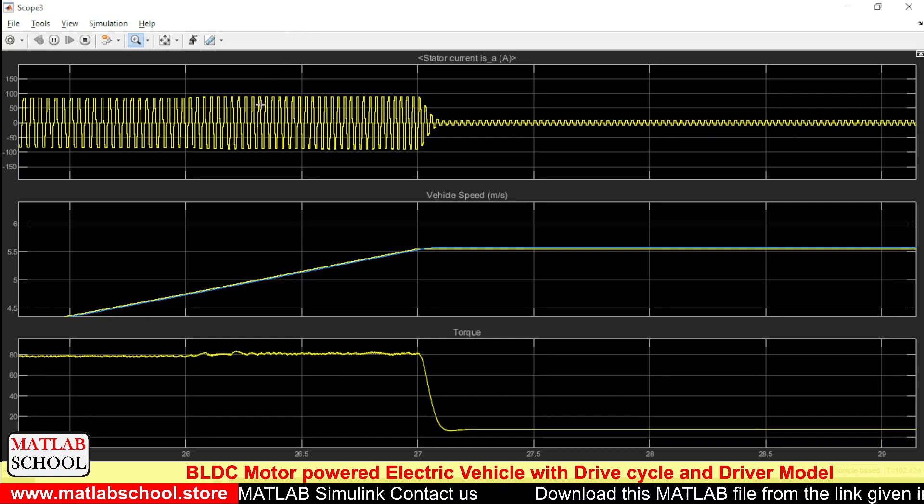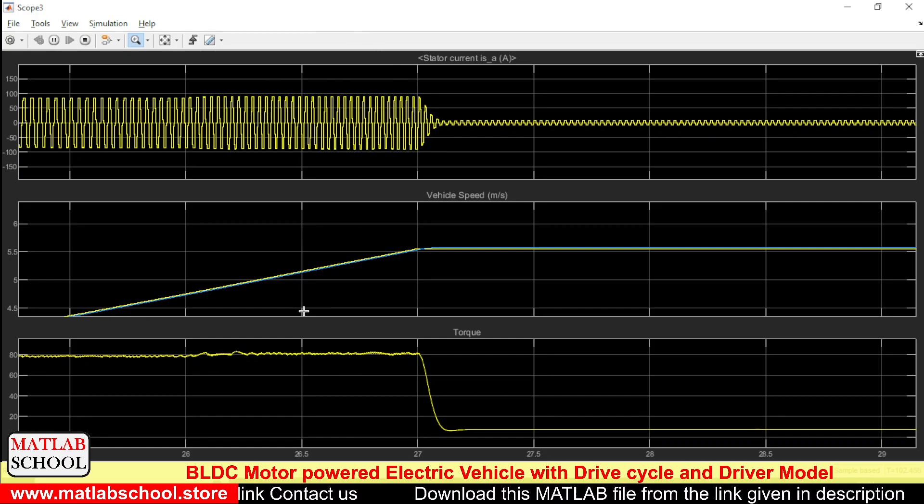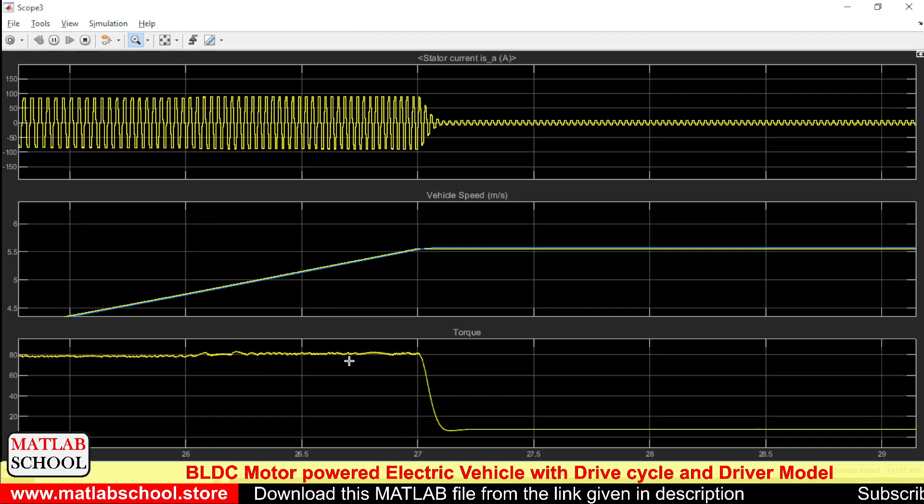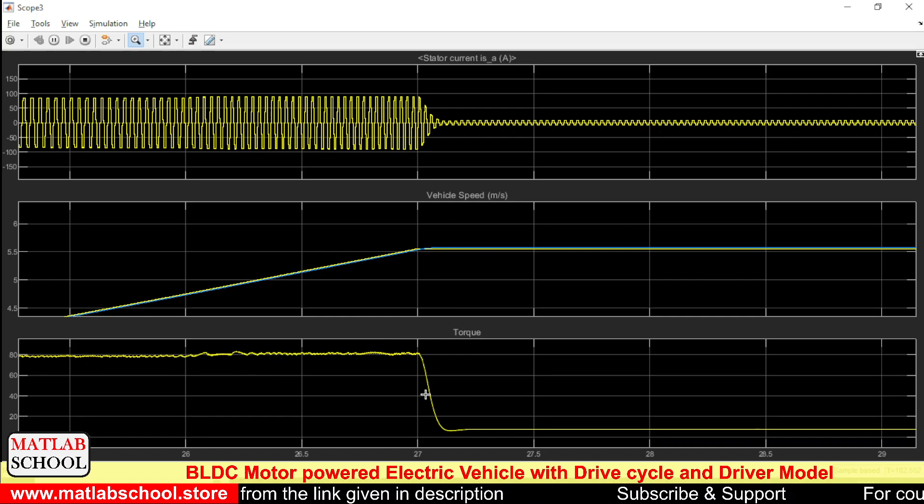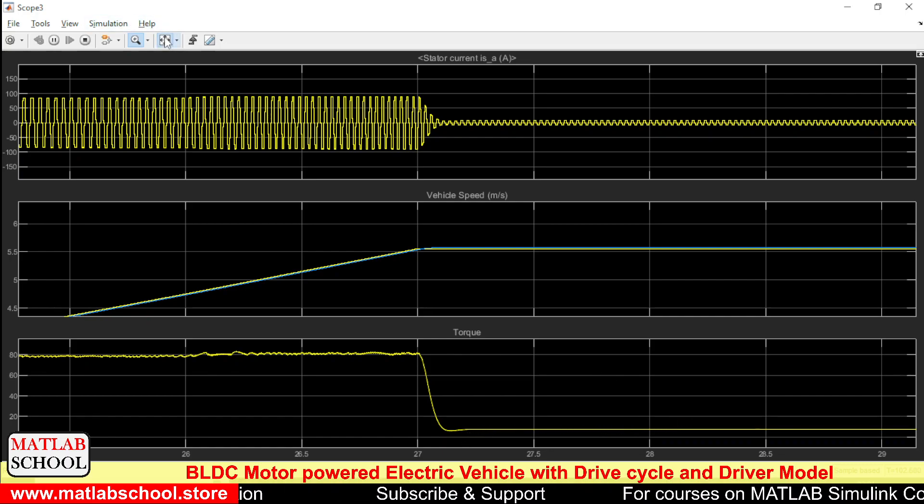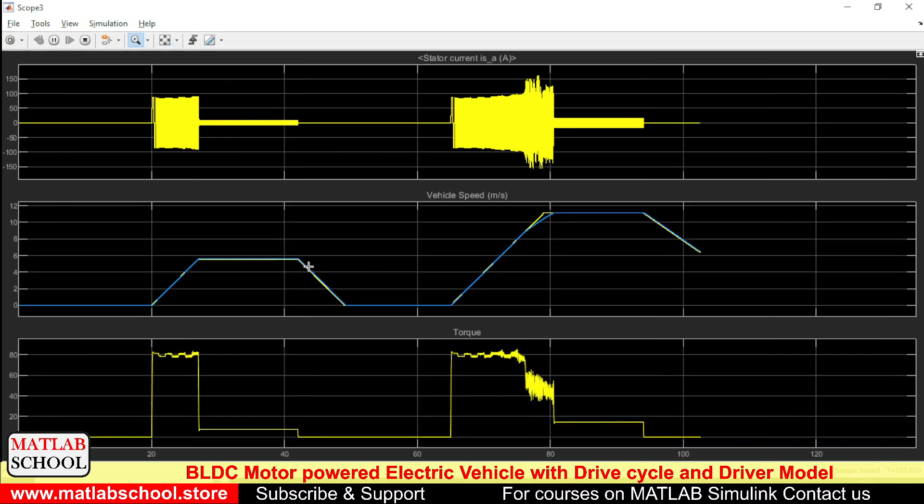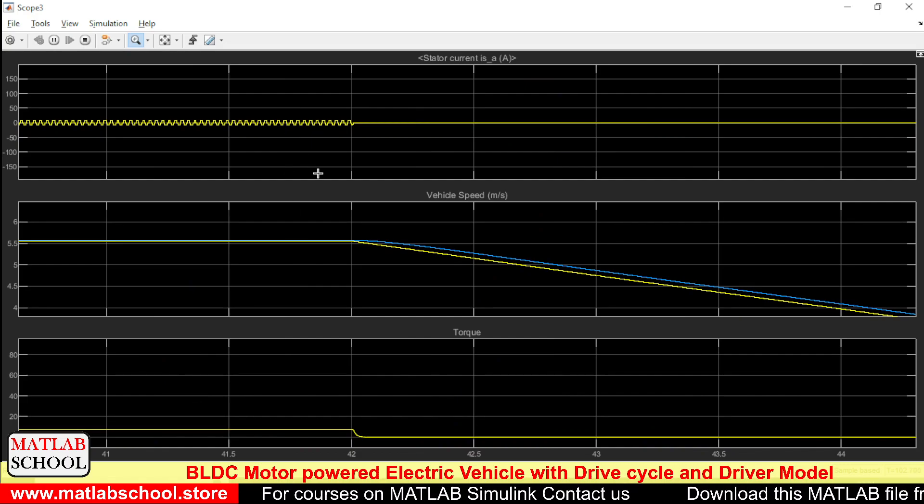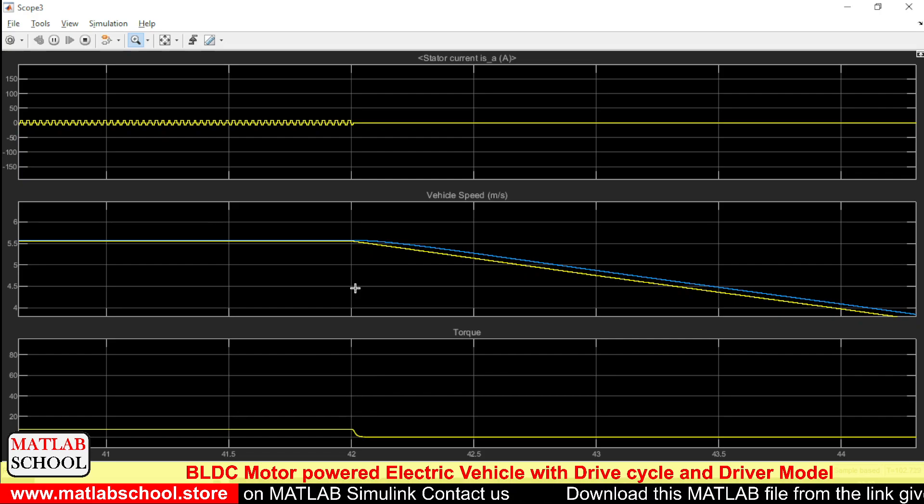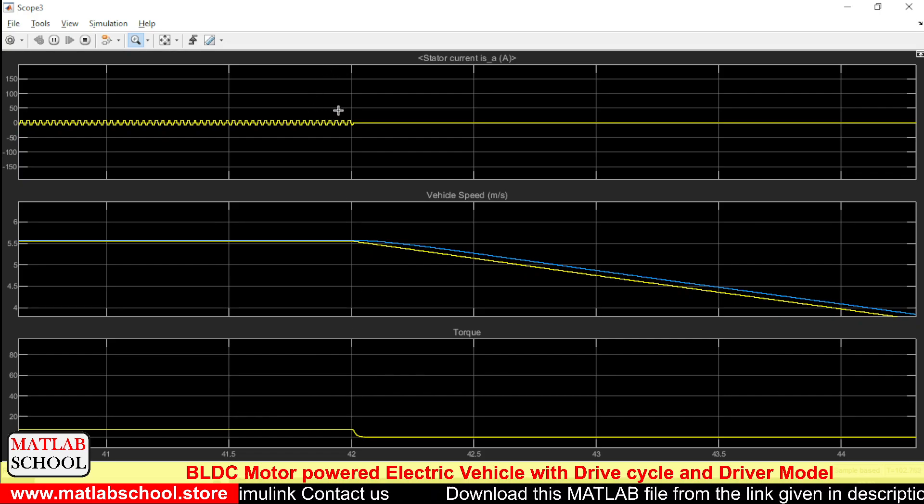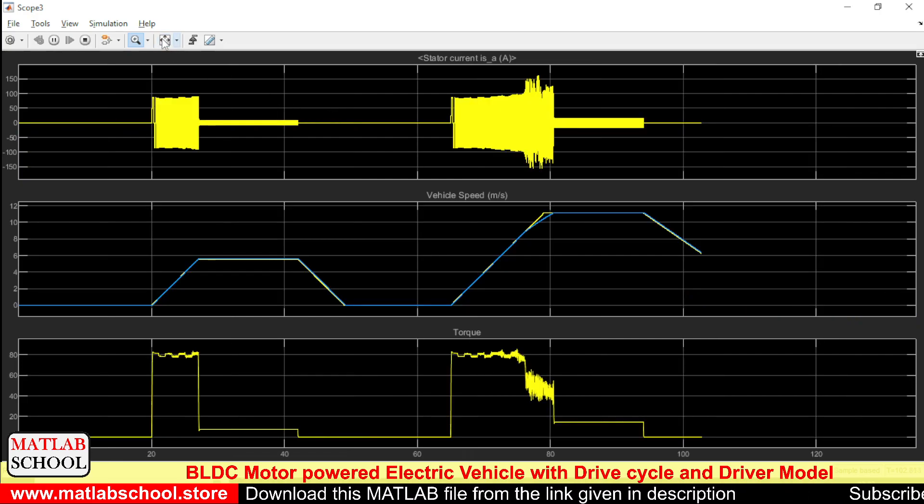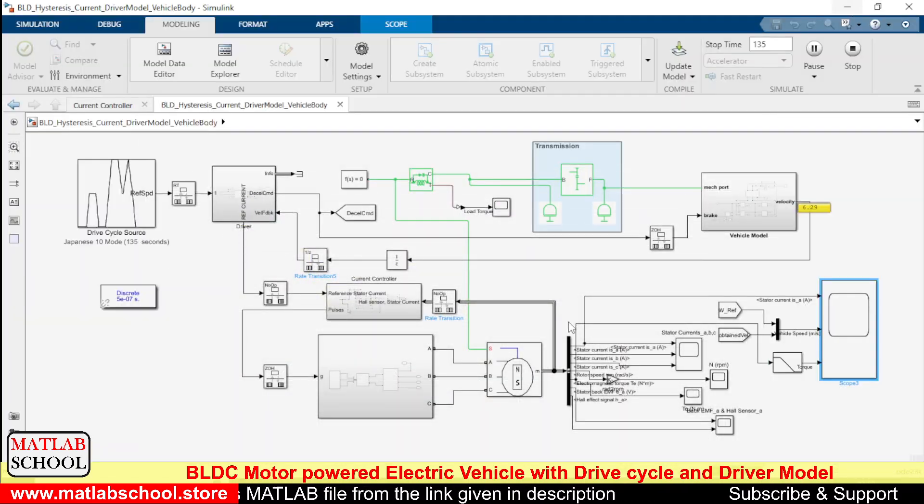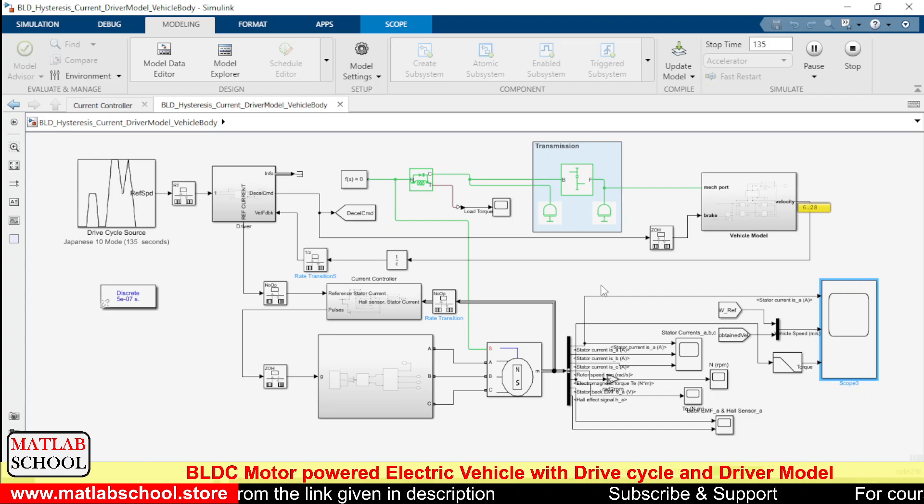During the time of starting, during time of acceleration, as you can see the torque requirement is high, so the current drawn by the motor will also be high. Here we have the torque. The initial torque is around 80, and once the speed reaches the flat surface the torque is coming down. Also during the deceleration time you can see the reduction in torque as well as the reduction in current.